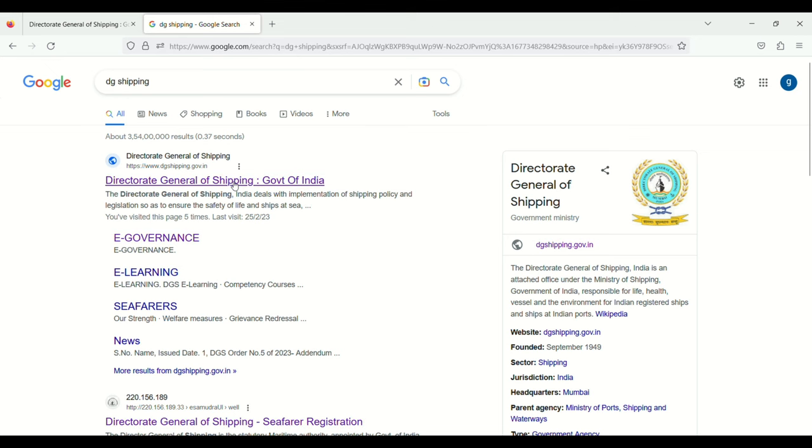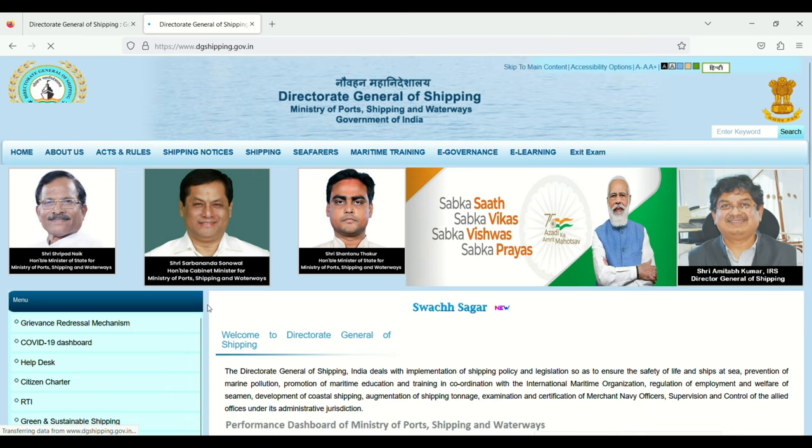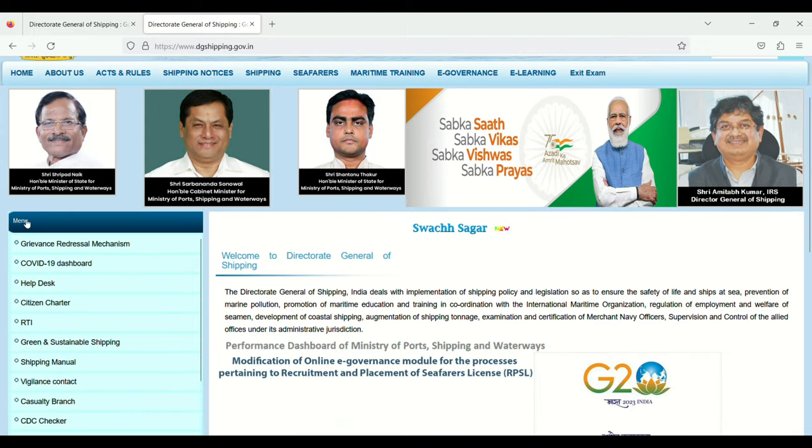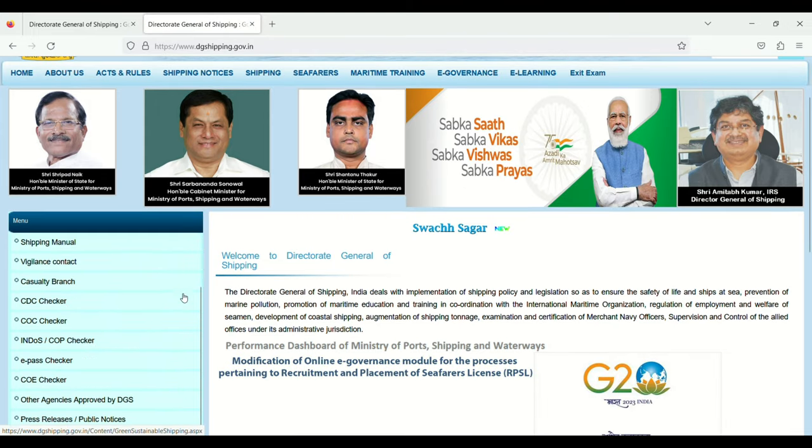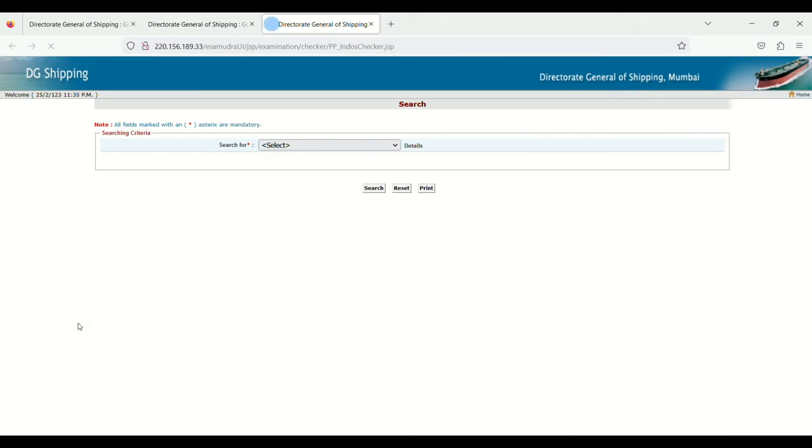Then click on Directorate General of Shipping, Government of India. Go to the menu section, scroll down, and click on Endorse and COP Checker.